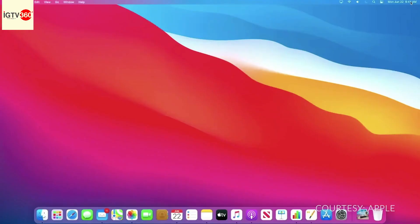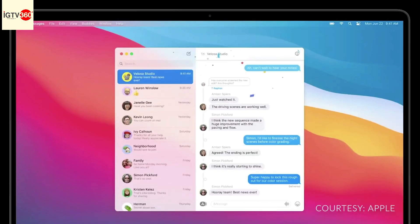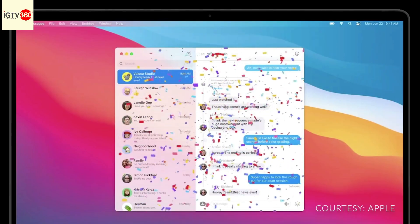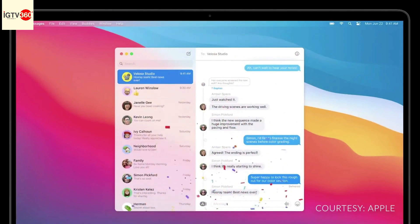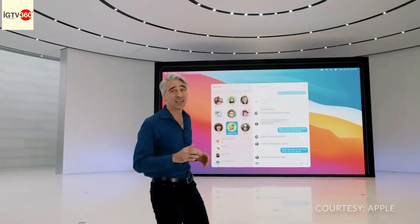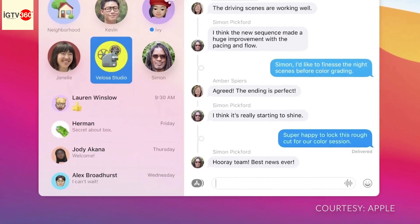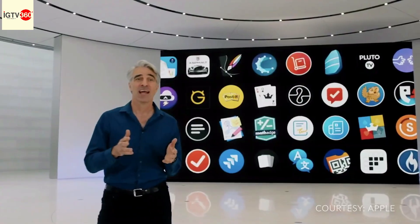You can access Notification Center by clicking on the time in the upper right. We now have a single view that brings your notifications and widgets together in one place. Messages effects helps you celebrate special moments, and you're also getting pin conversations along with new groups enhancements.